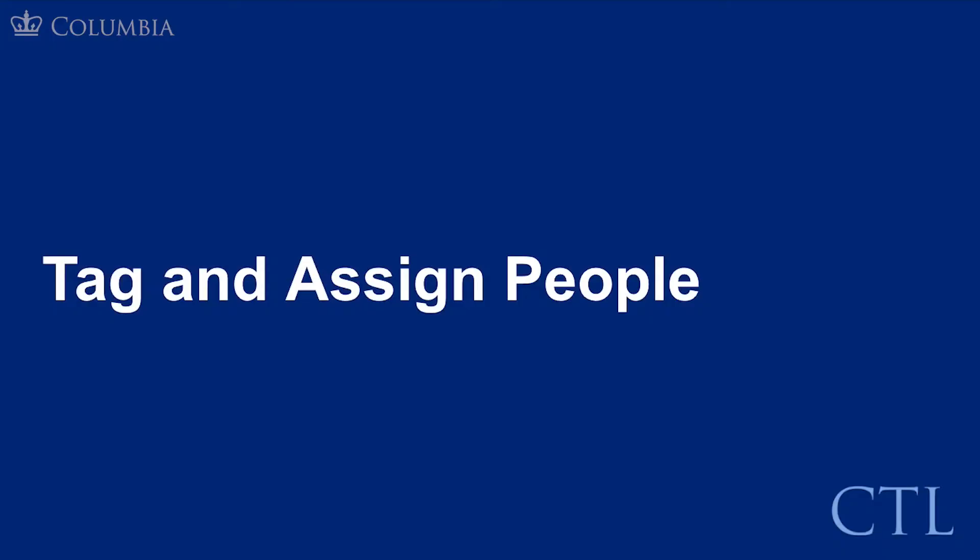Tag and assign people. Google Docs allows you to tag people within the document. You might tag a person to assign them a task, to ask them a specific question, or to invite their input on something. When a person is tagged, they will get an email notification.